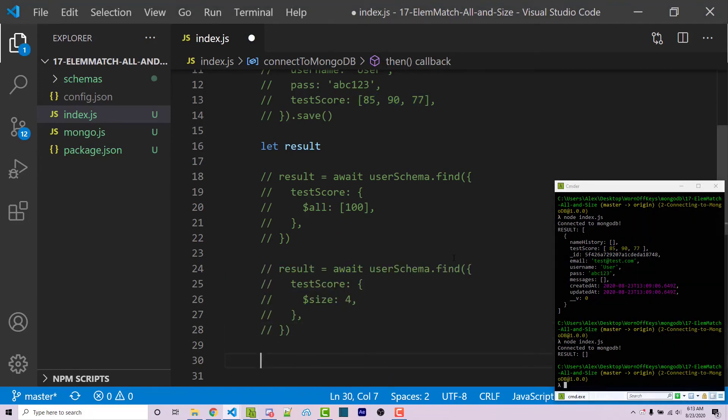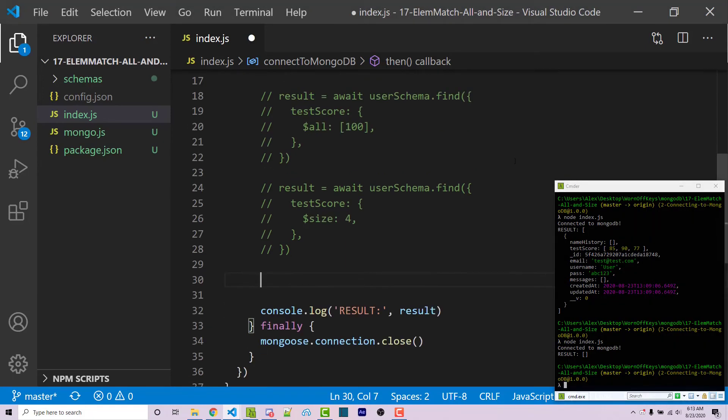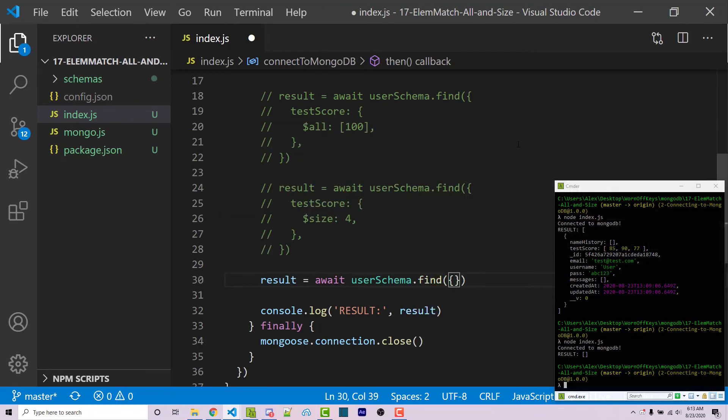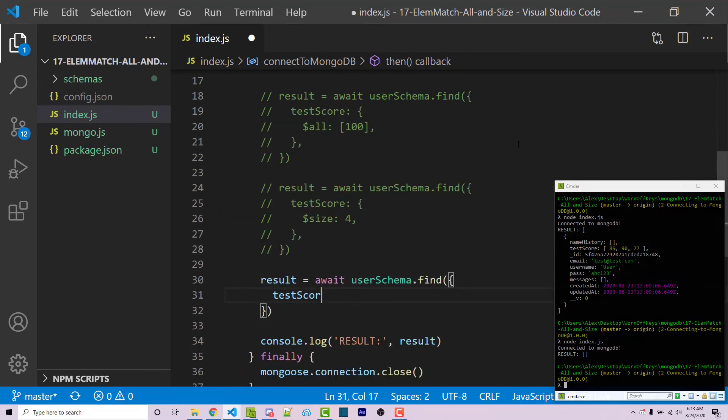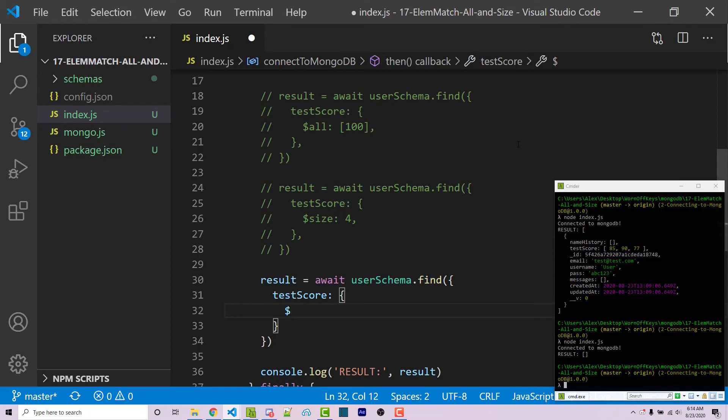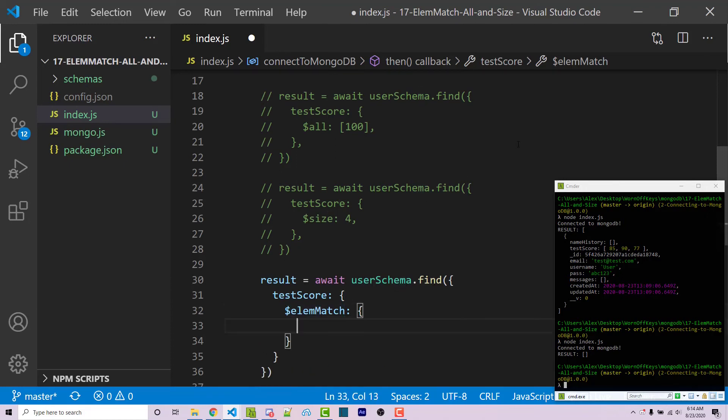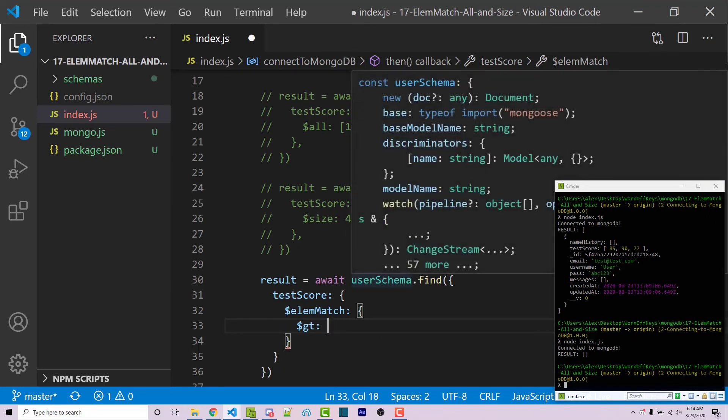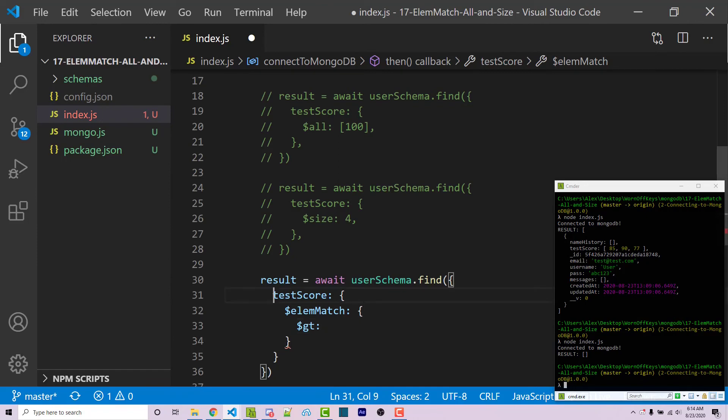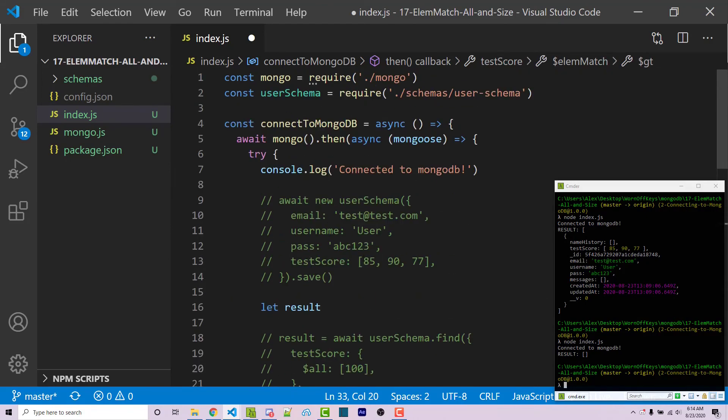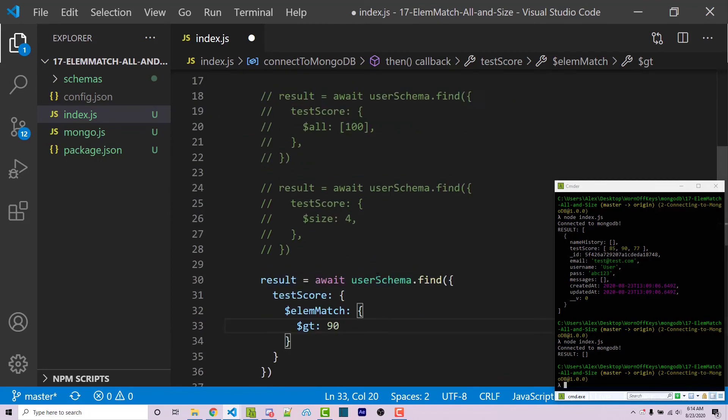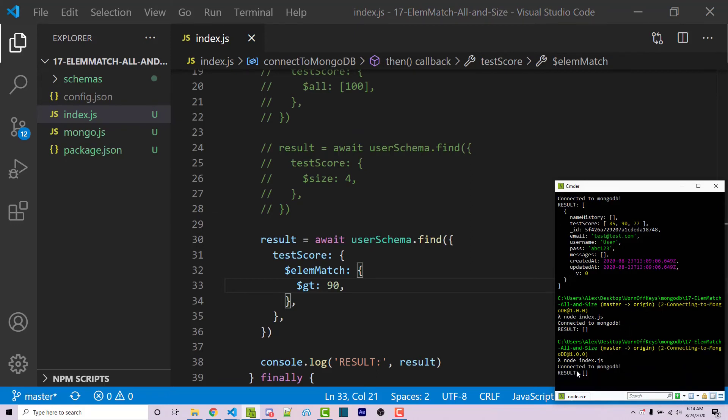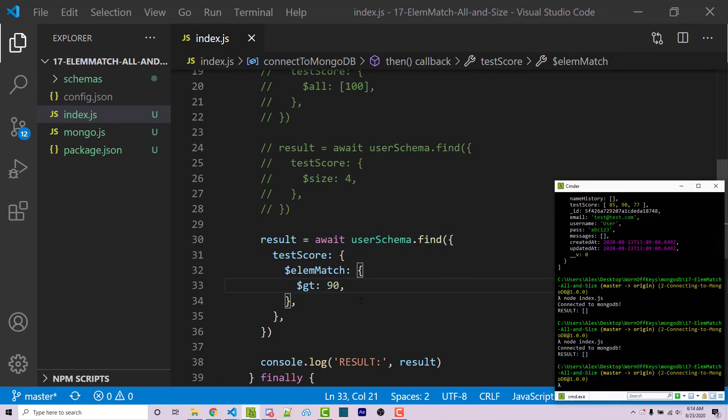And I'm then going to use the element match operator. So I can say result equals await user schema.find. And then within here, I'm going to have an object and I'm going to specify test score with another object. So I can say dollar sign element match. This is in camel case notation. So the E is lowercase and the M is uppercase. And this is going to have its own object. Now this is useful because we can now use greater than. Let's say we want to find all documents that contain a number within test score that is greater than 90. So scrolling up, we see that we have 85, 90, and 77. And 90 is not greater than 90. So this should not return anything. If I run the code, we see nothing.